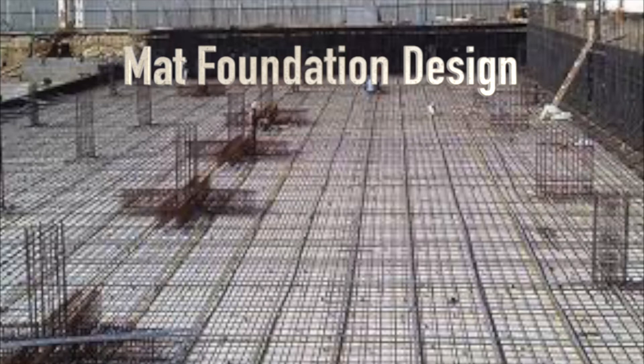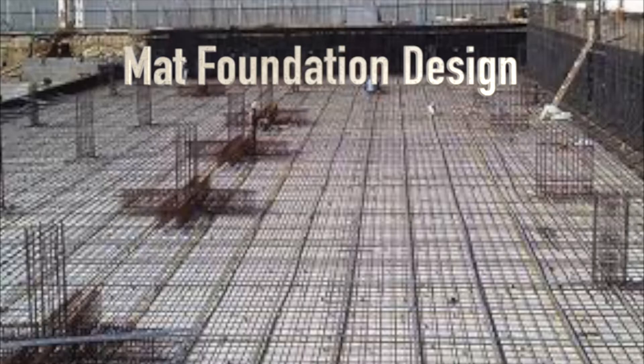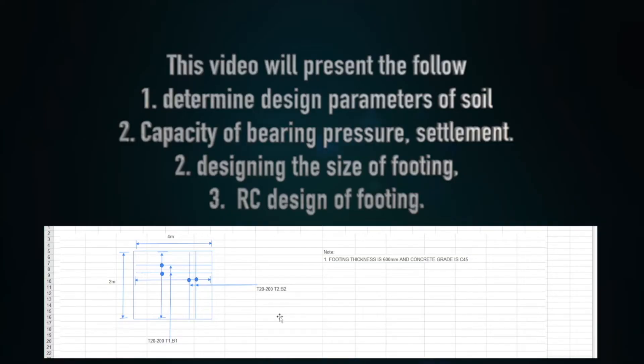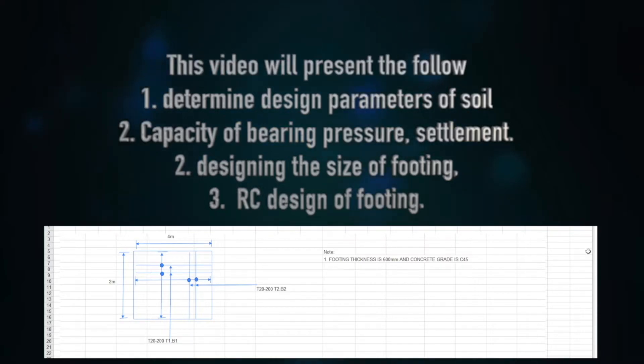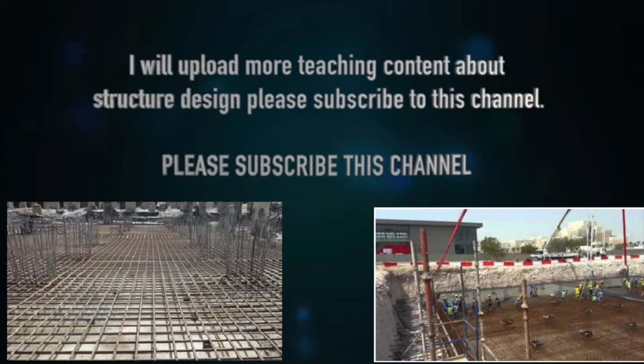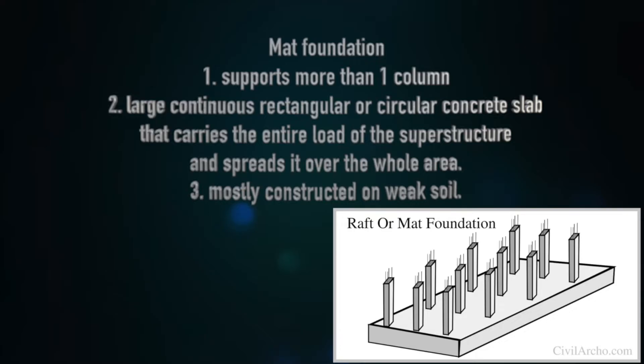Welcome everyone here to watch the demonstration of modeling a footing foundation. This video will show you how to design a footing foundation using safe model. I will present the steps of designing the size of footing and RC design of footing. I will upload more teaching content about structure design. Please subscribe to this channel.